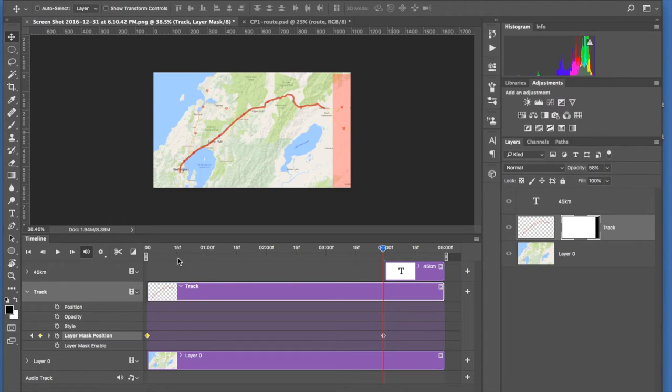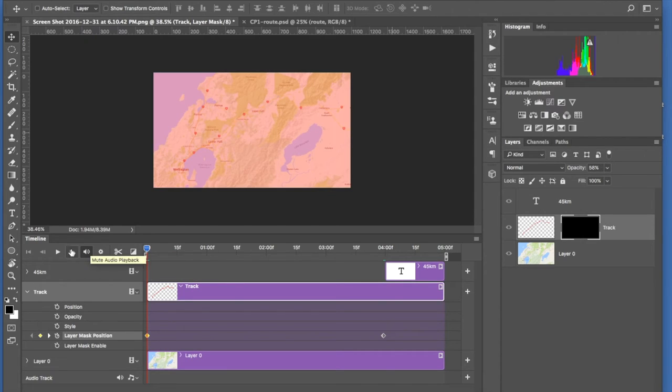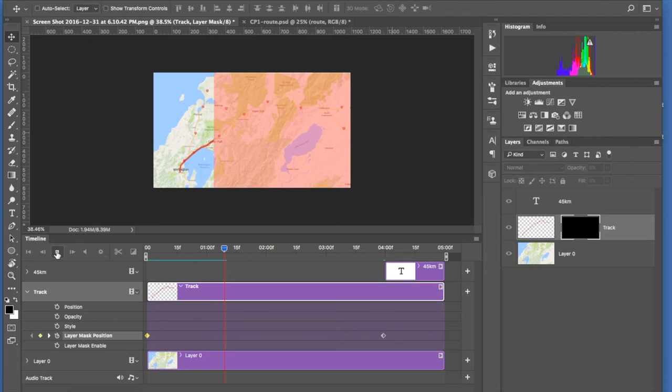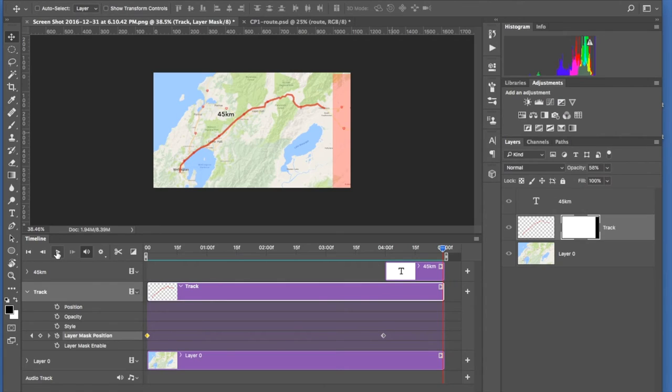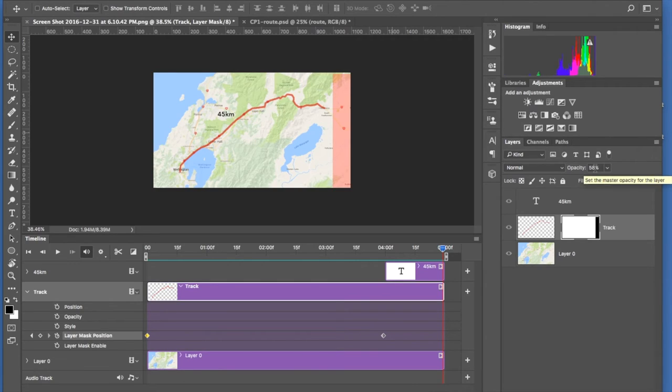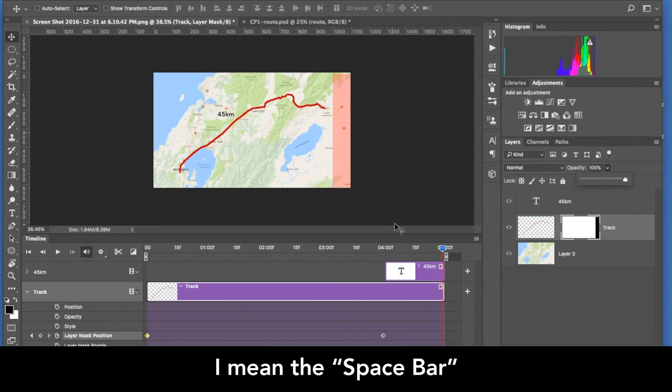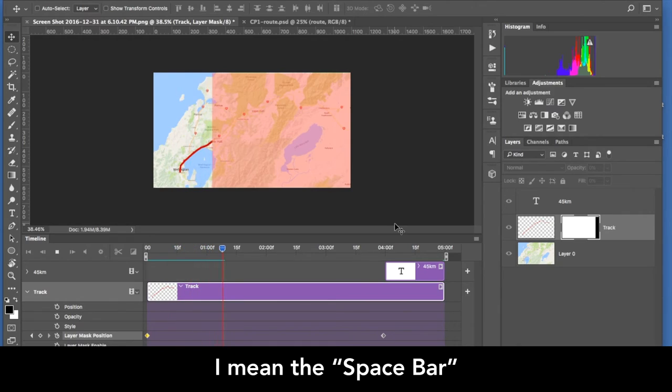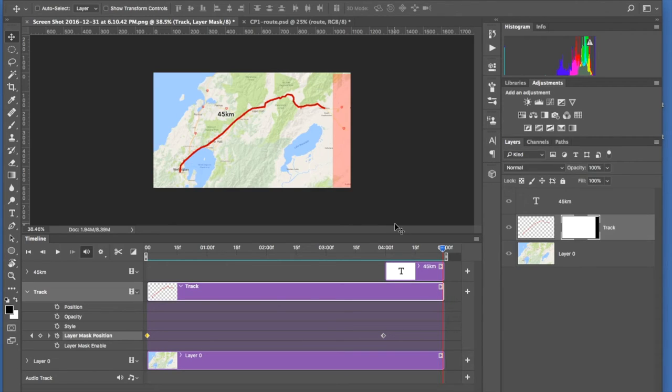So if we return the playhead back to zero and then push Play, you'll see that goes across like that. Now at the moment it would appear that I have the Opacity set to 58, which is not what I want. I want that all set to 100, so let me just do that and push the Shift key again. And that plays it solid. And that's how you do a mask.